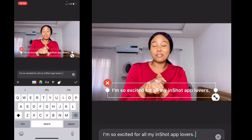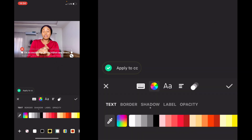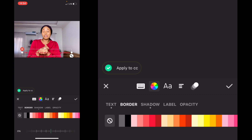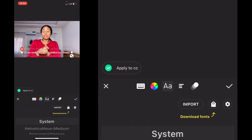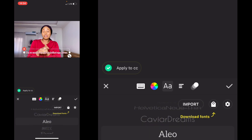Let's edit our text — double click on it. When you double click, it takes you to where you can pick the color you want. Let's go with red, and let's put a white border.